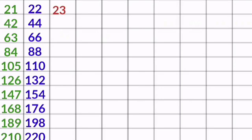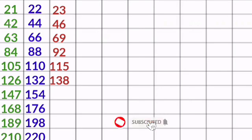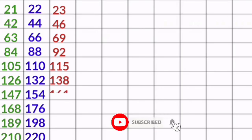23 1s are 23, 23 2s are 46, 23 3s are 69, 23 4s are 92, 23 5s are 115, 23 6s are 138.